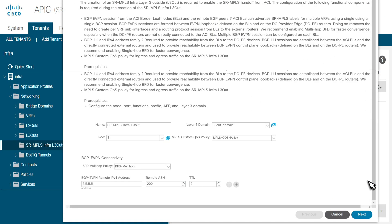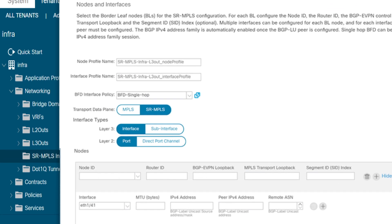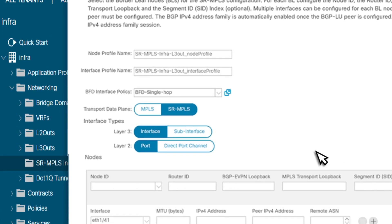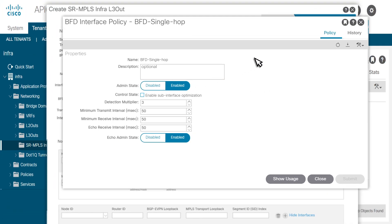Click Next and then configure the border leaf switches. The transport data plane could be MPLS or SR-MPLS depending on what is supported between ACI and DCPE. Multiple interface types are supported. Select BFD single hop for the interface policy for faster convergence.